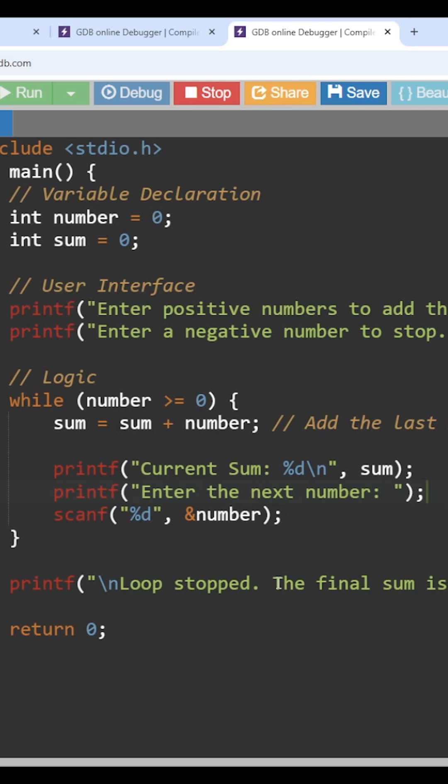Now whatever the number that is provided by the user, that number will get stored in this number variable. So let's assume that the user has provided 2. This is the new number.